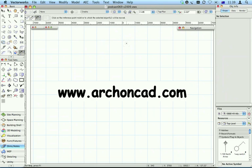I'd like to thank you for watching. For more information on training and manuals, please visit www.archoncad.com.